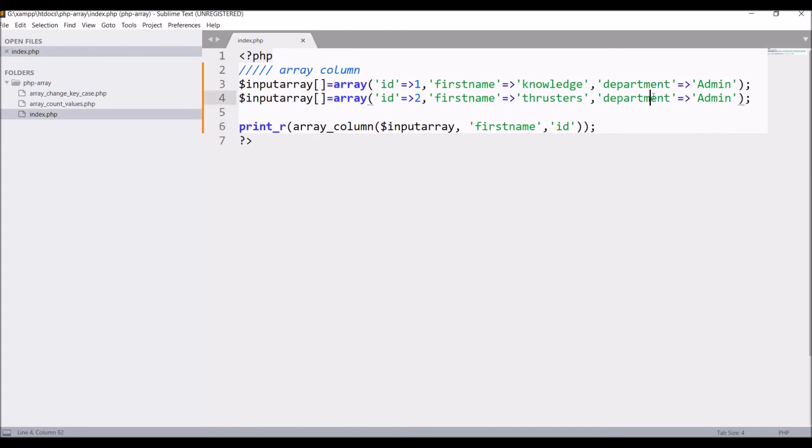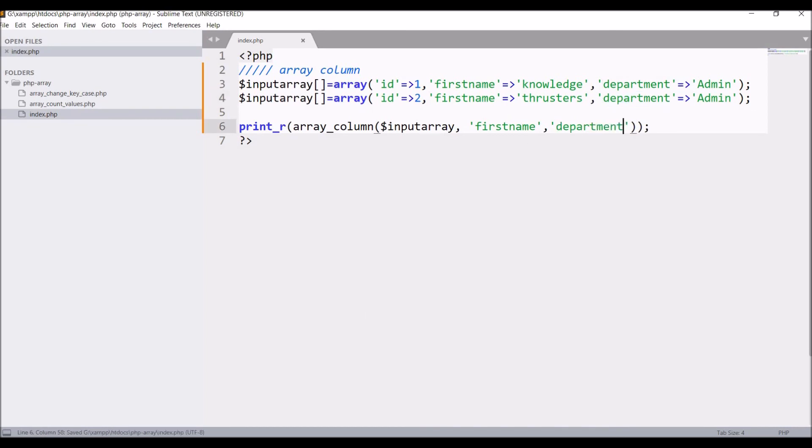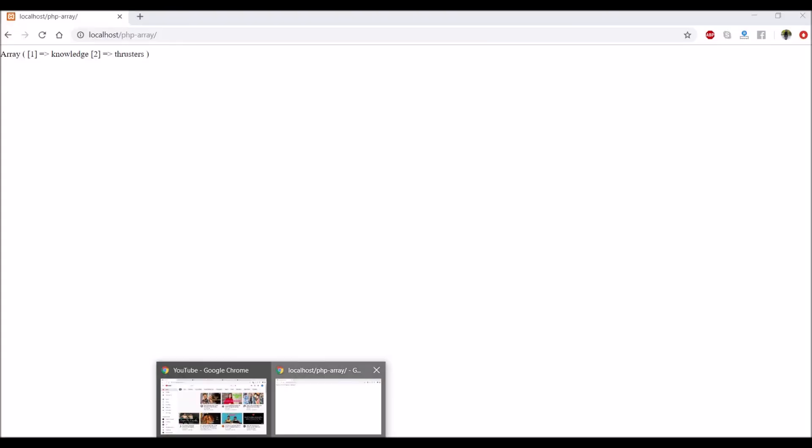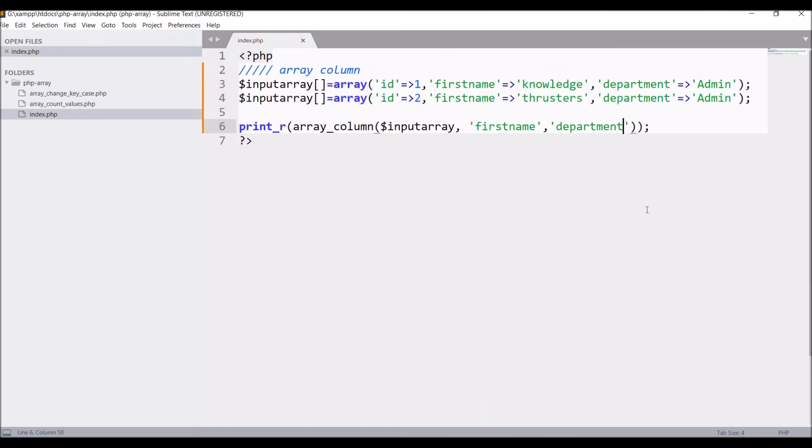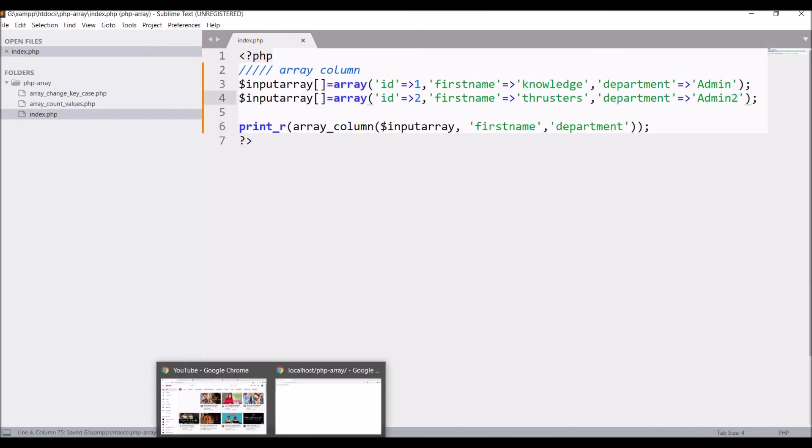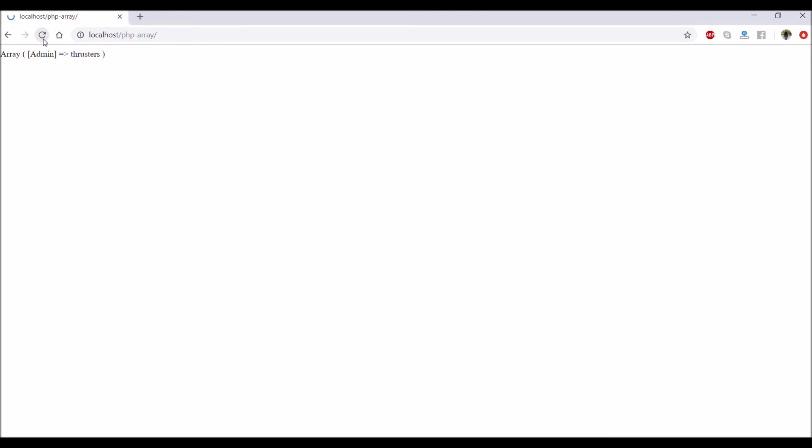Now let's change it with department as it's having both values same. Refresh. Now you can see only one admin key is coming. So now let's change to admin2 and refresh. Now both are coming.